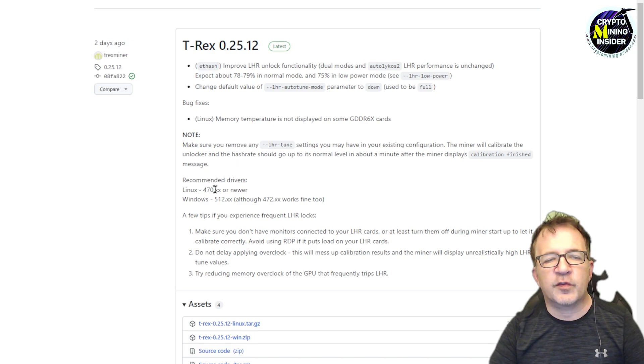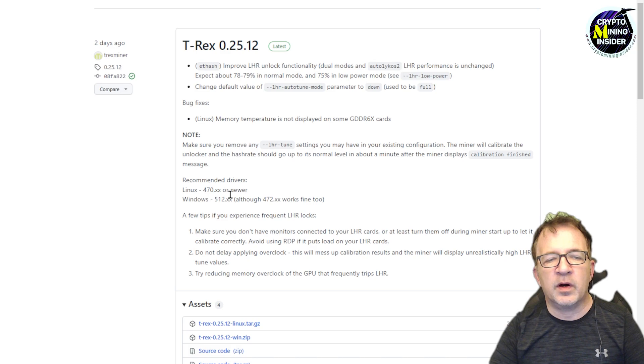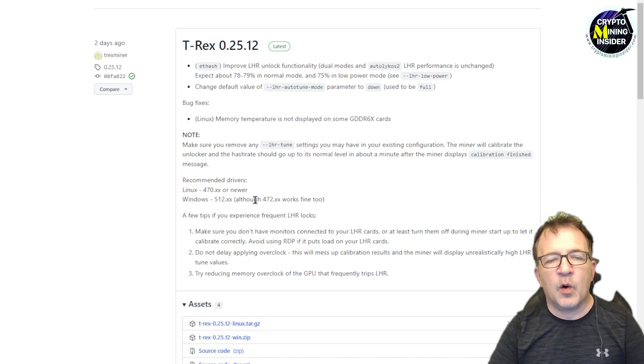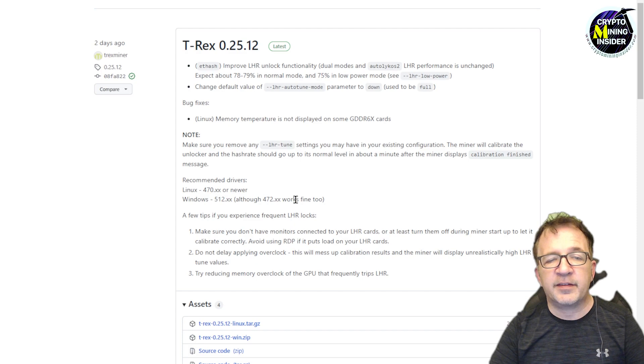And they also recommend some drivers here. So it says for Linux, use 470.xx or newer. And for Windows, use 512.xx, although 472.xx works fine too.